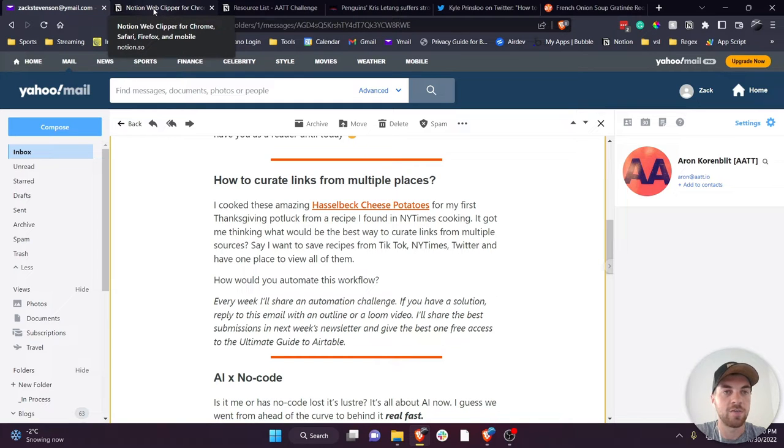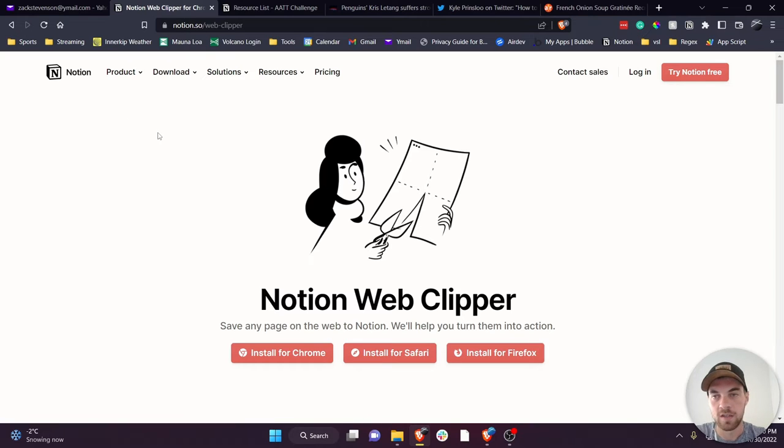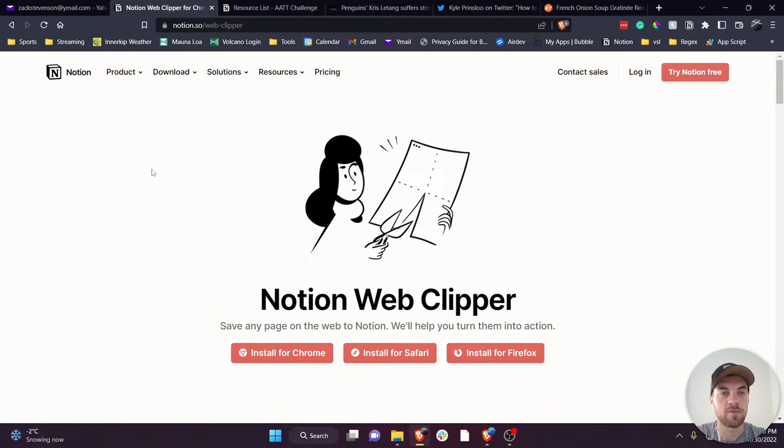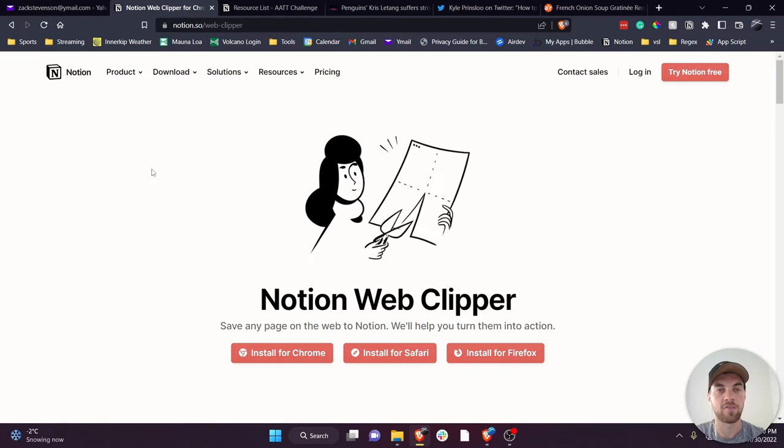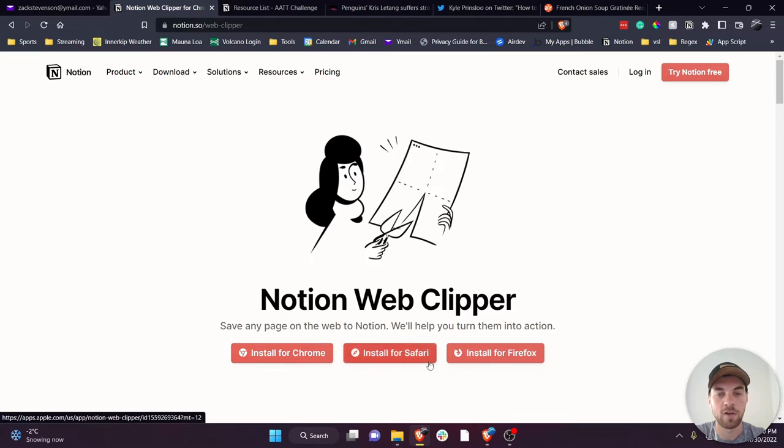First thing you need to do - I'm sure many of you have it already - is download the web clipper for Notion. To access Notion there's a free account that will suffice for this use case. So then go to Notion web clipper and install it for whatever browser you have.